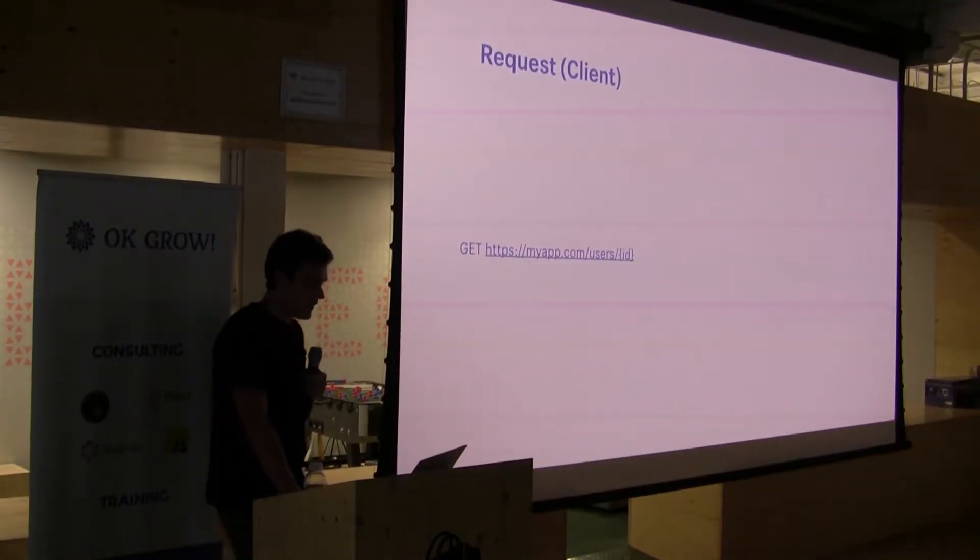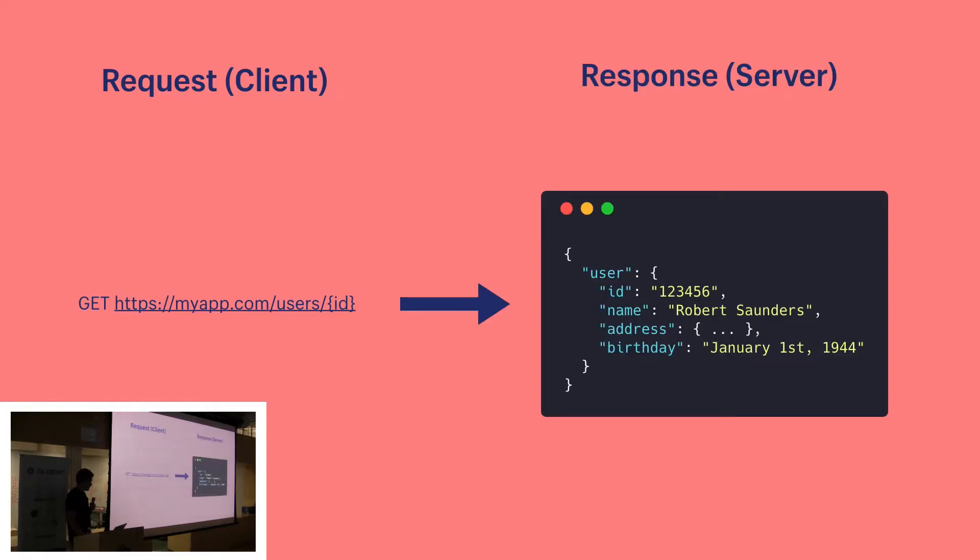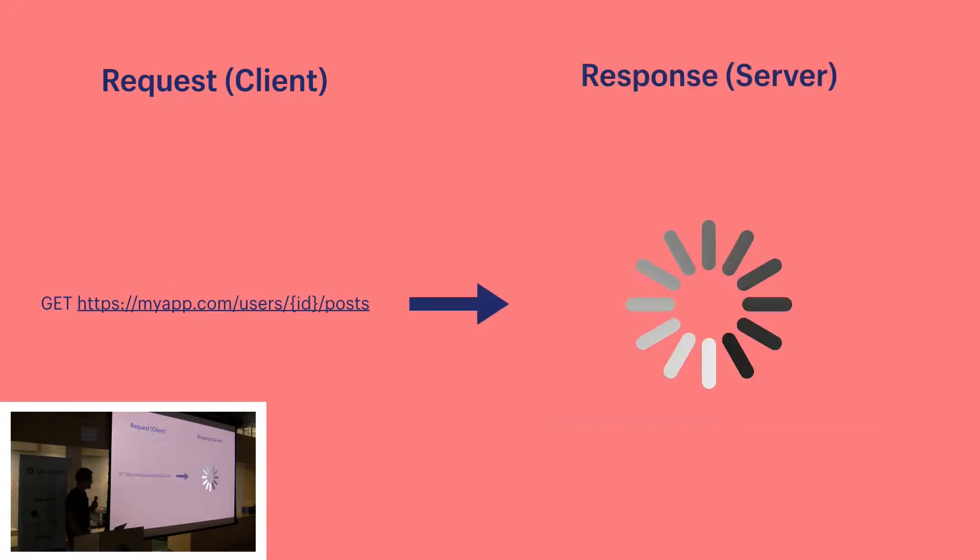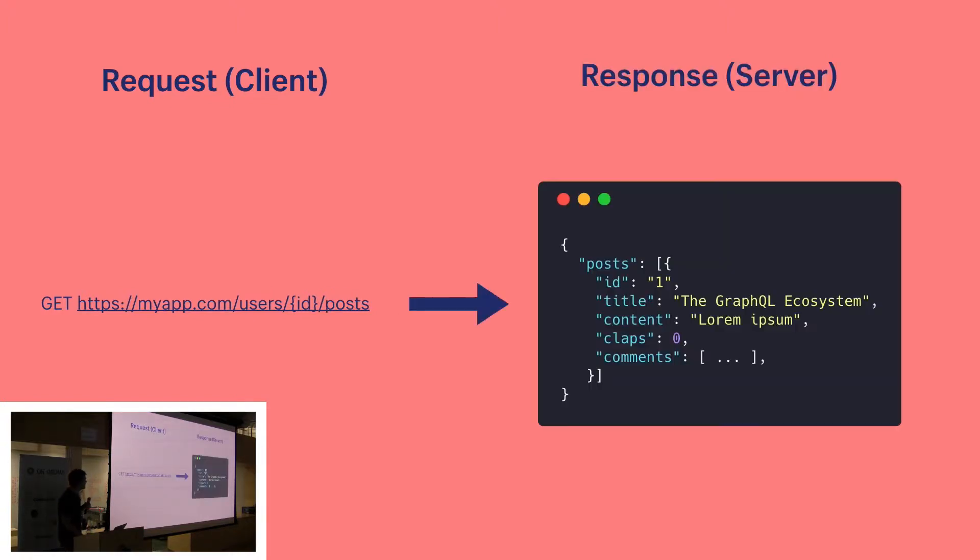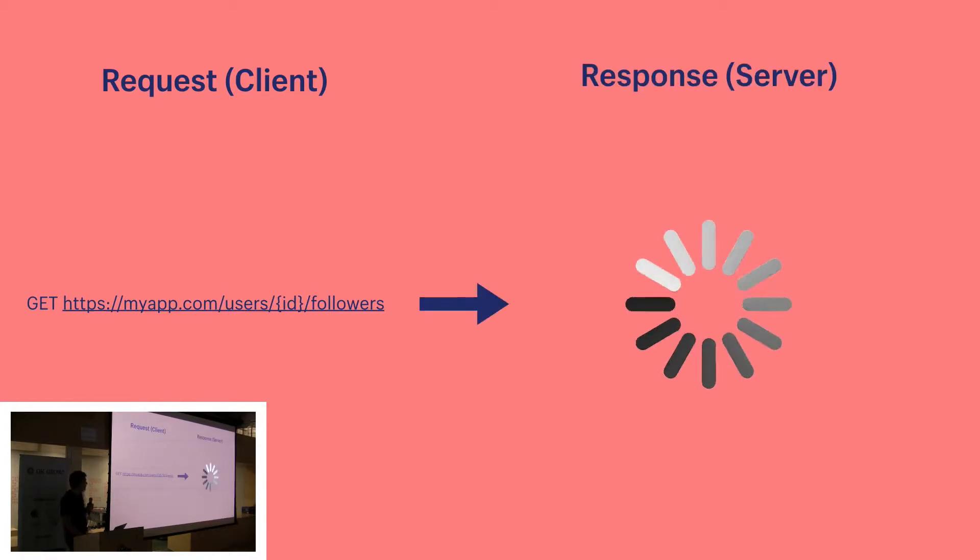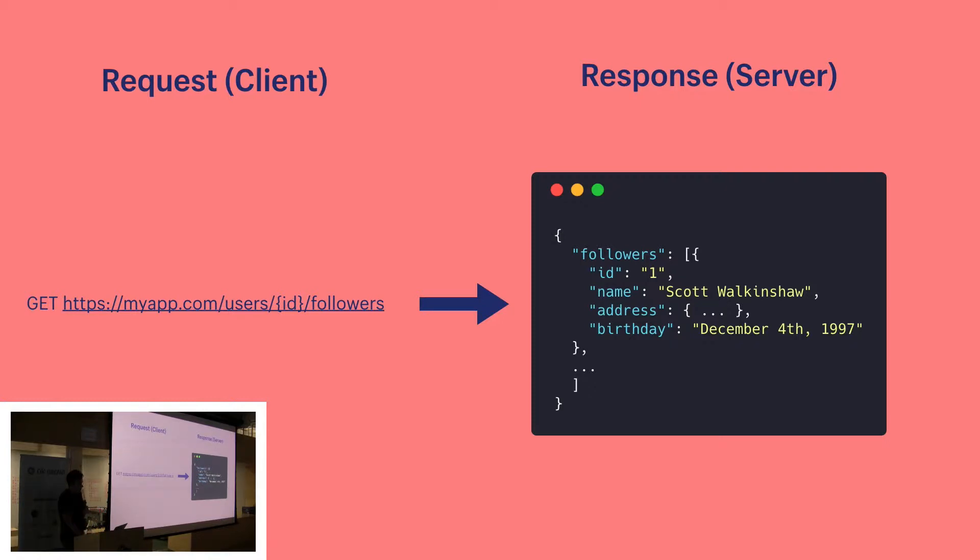Now if we were to do the same thing in REST, first we'll need to make a request to the /users endpoint to get the user information. As you can see there's a fixed data structure returned, and there's a lot of information that we don't really care about. Next we'll need to get our user's posts. Again, a lot of data we don't need. And finally we'll get the user's followers at the user's followers endpoint. Only now we're able to display the information we wanted to the user. What took us one request in GraphQL took three requests in REST, and we got a lot of data that we didn't need.